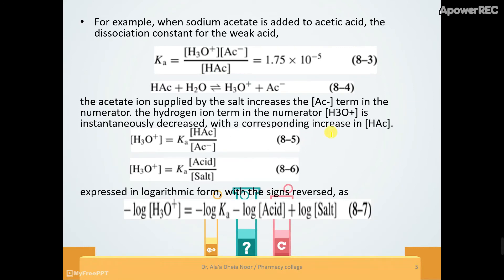For example, when sodium acetate is added to acetic acid, here is the equilibrium: acetic acid plus water gives hydronium plus acetate. Ka equals hydronium concentration times acetate concentration, divided by acetic acid concentration.